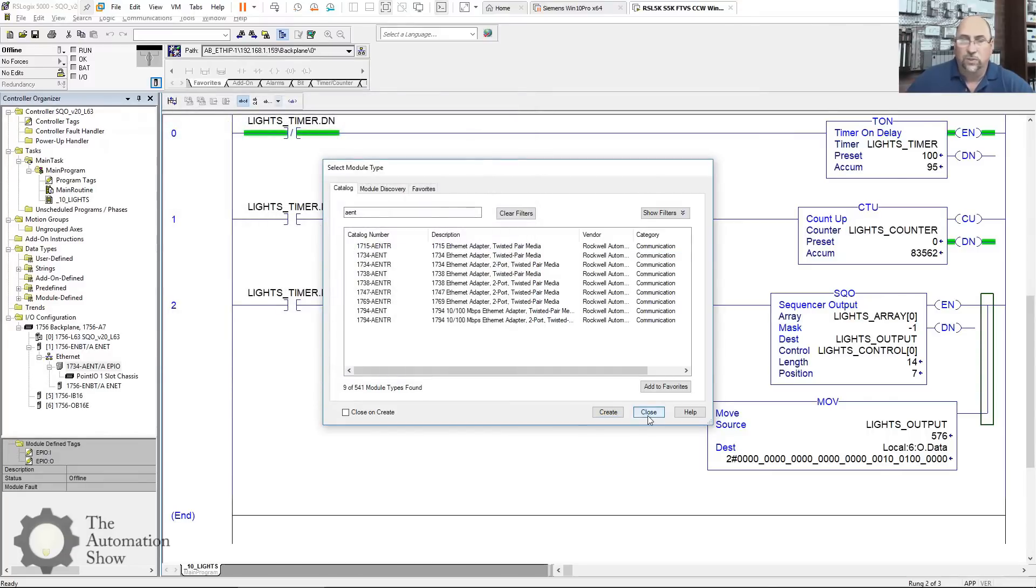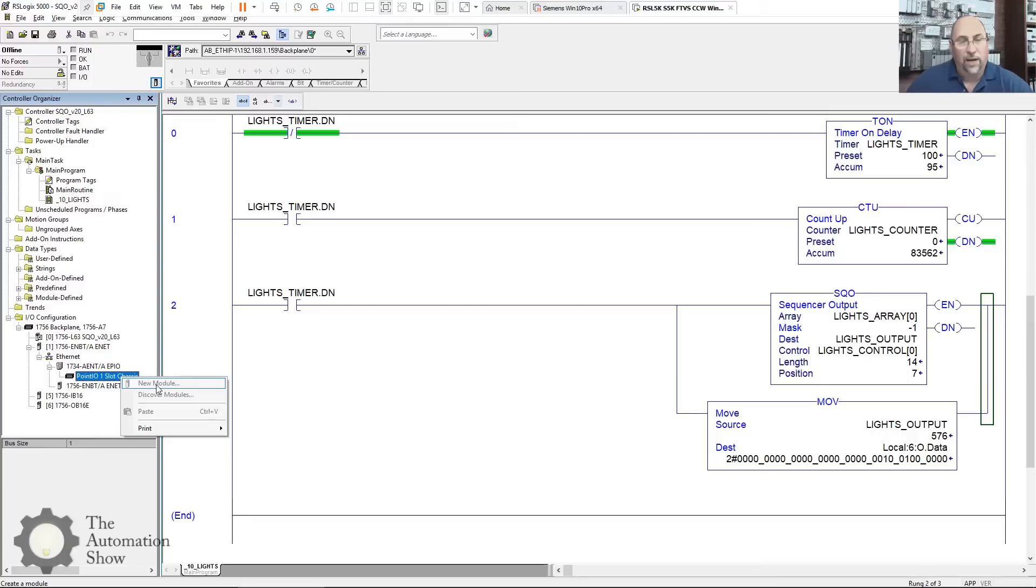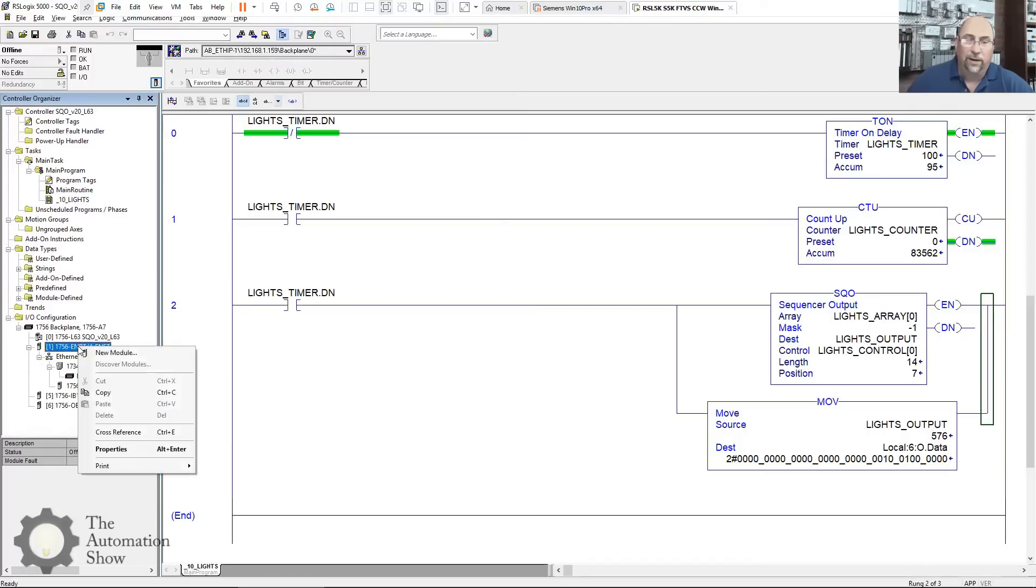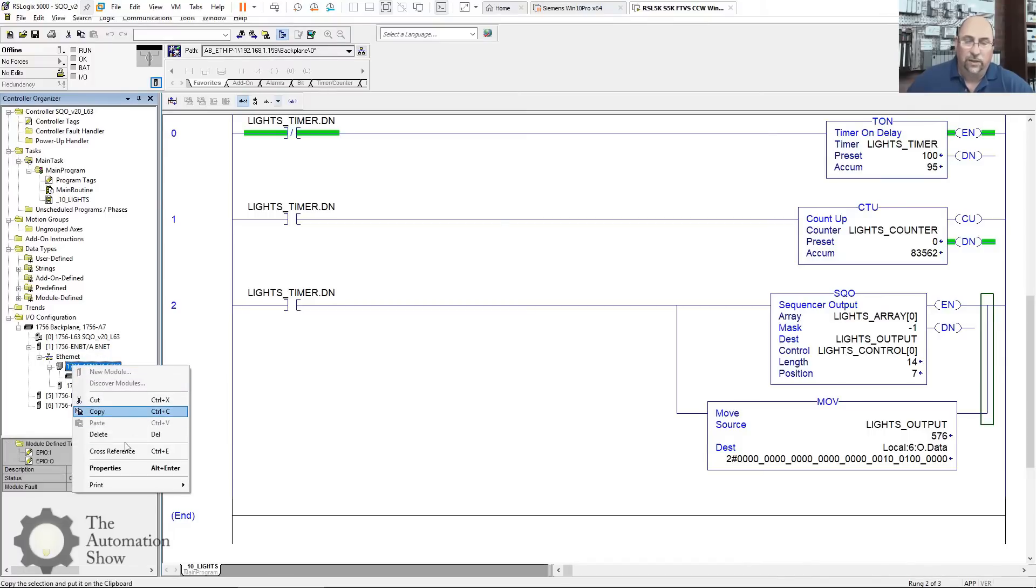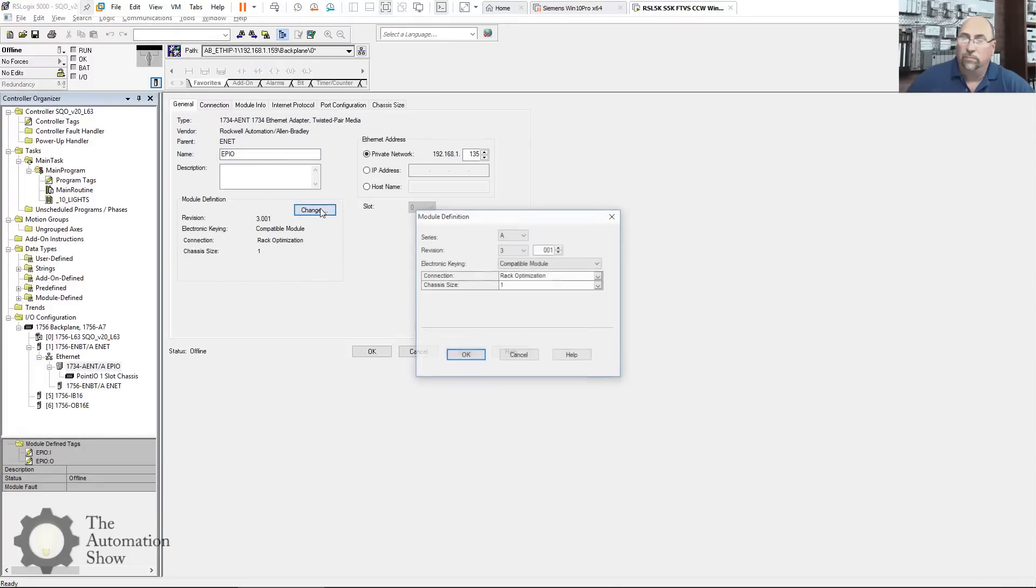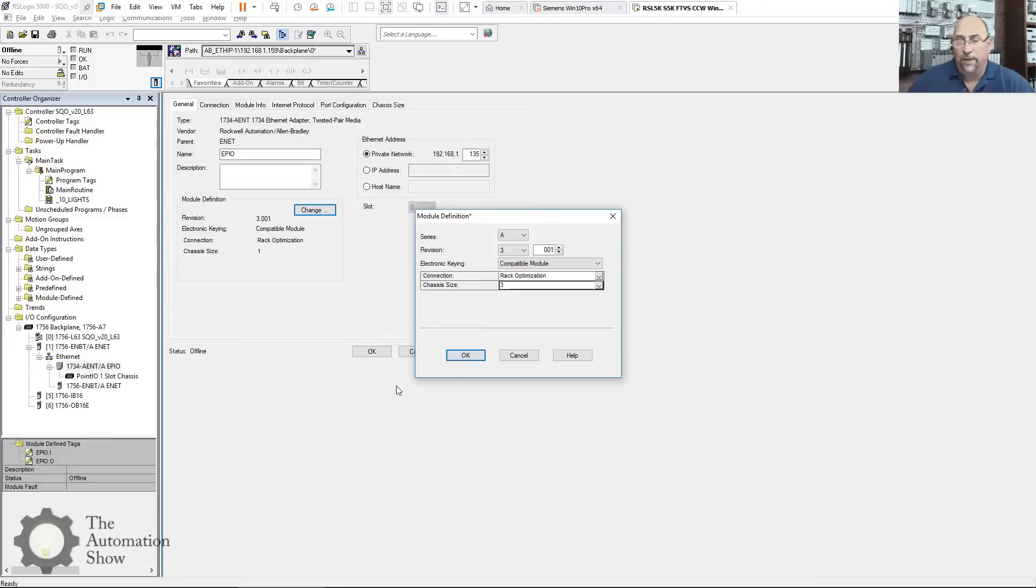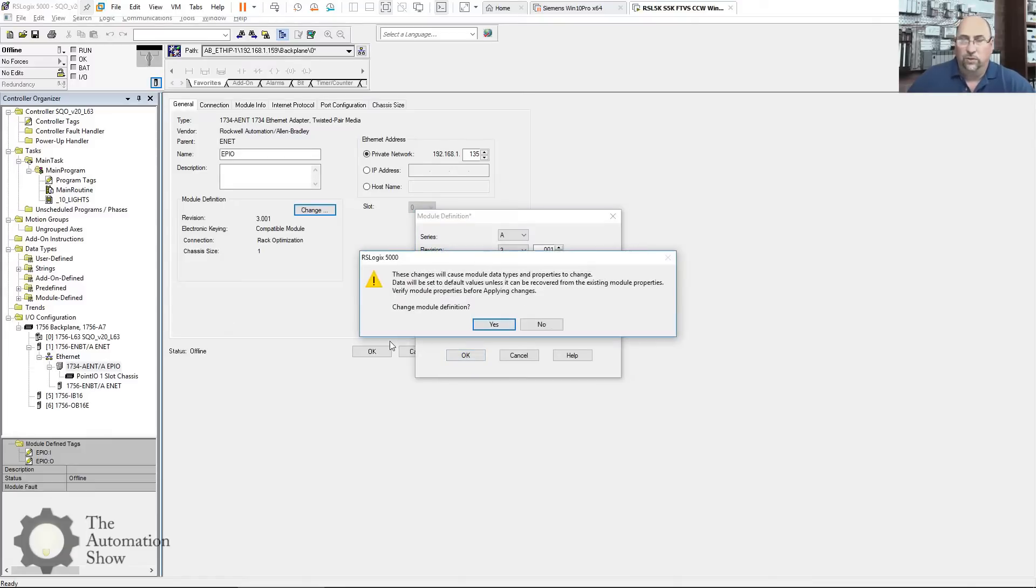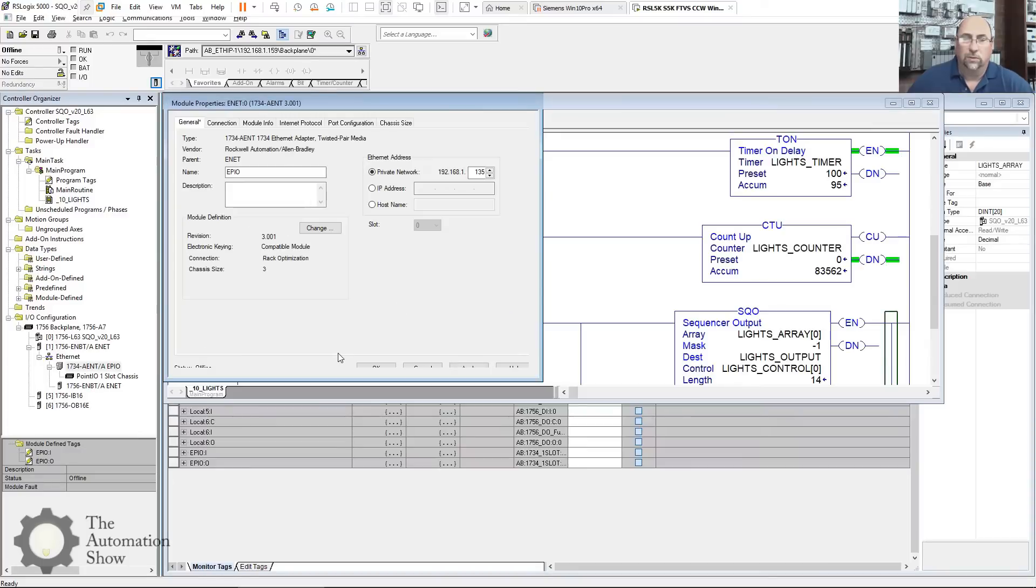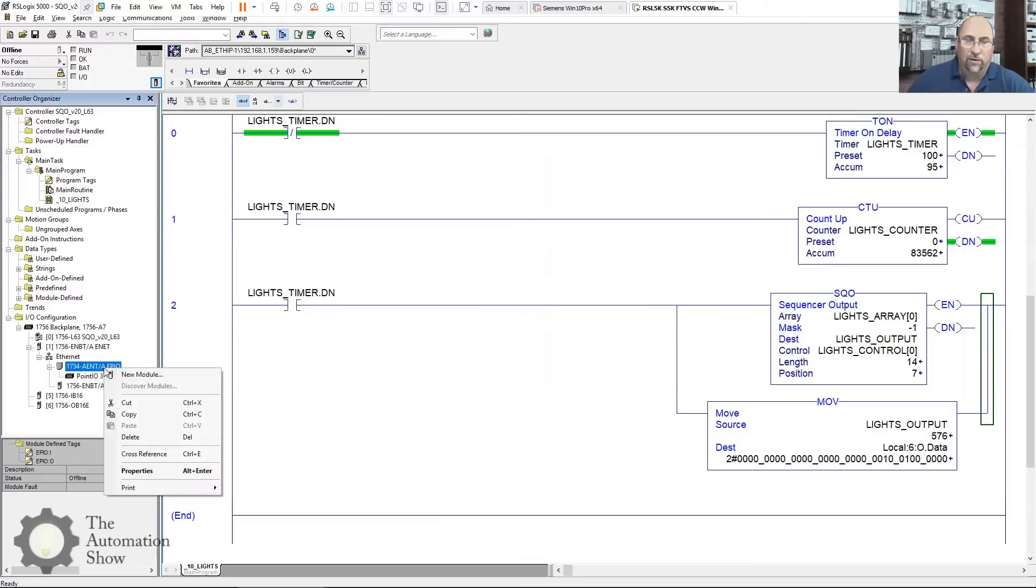Now, watch what happens if I try to add my I/O modules. It's grayed out because I don't have any extra slots. So let me go back onto my AENT and go to Properties. And I'm going to change it from chassis size one to a chassis size of three. We're not going to do the ASCII module, so I'm not going to change it to four. We're just going to change it to three so I can get my two I/O cards.